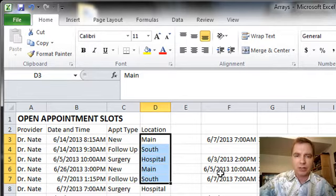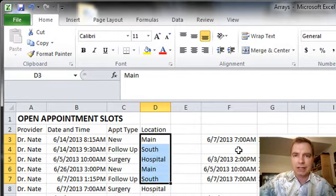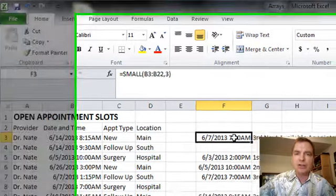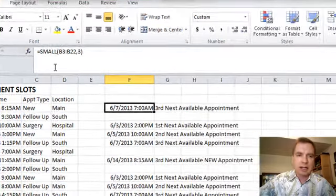So what we're going to start with is just the formula to do it before we get to the fancy array stuff. And that formula is right here. It's called SMALL.